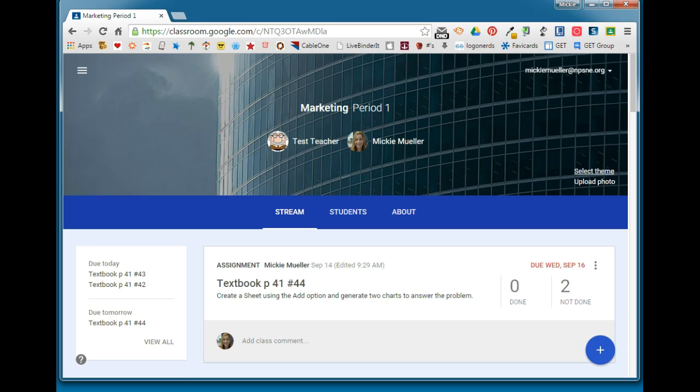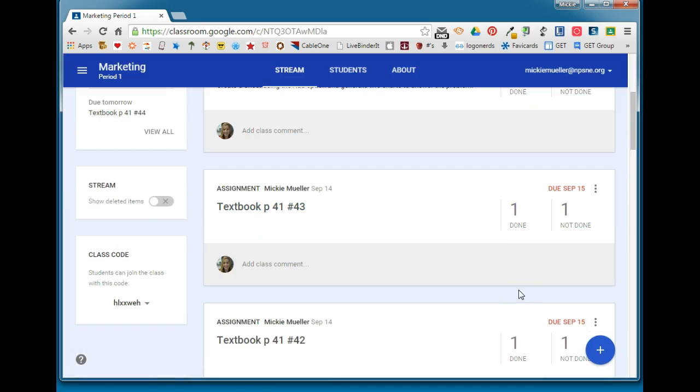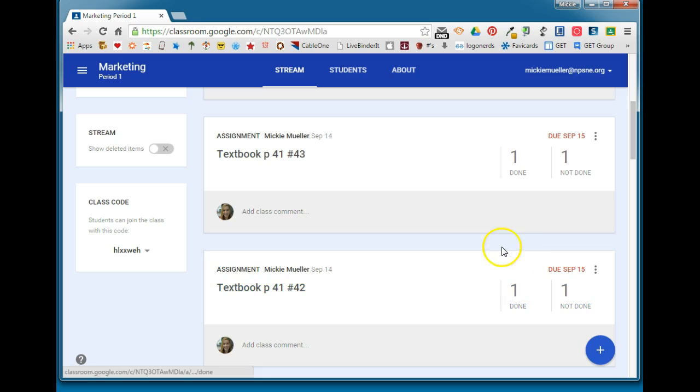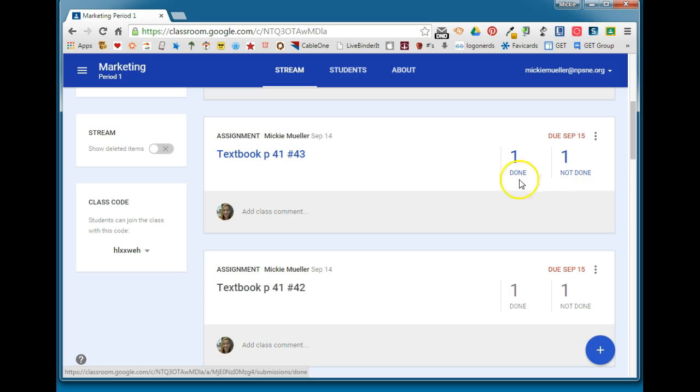I'm logged in as a teacher now and I am in one of my classrooms. You can see I've got some different assignments assigned here and it does a really nice job of telling you how many students are done and how many students are not done.